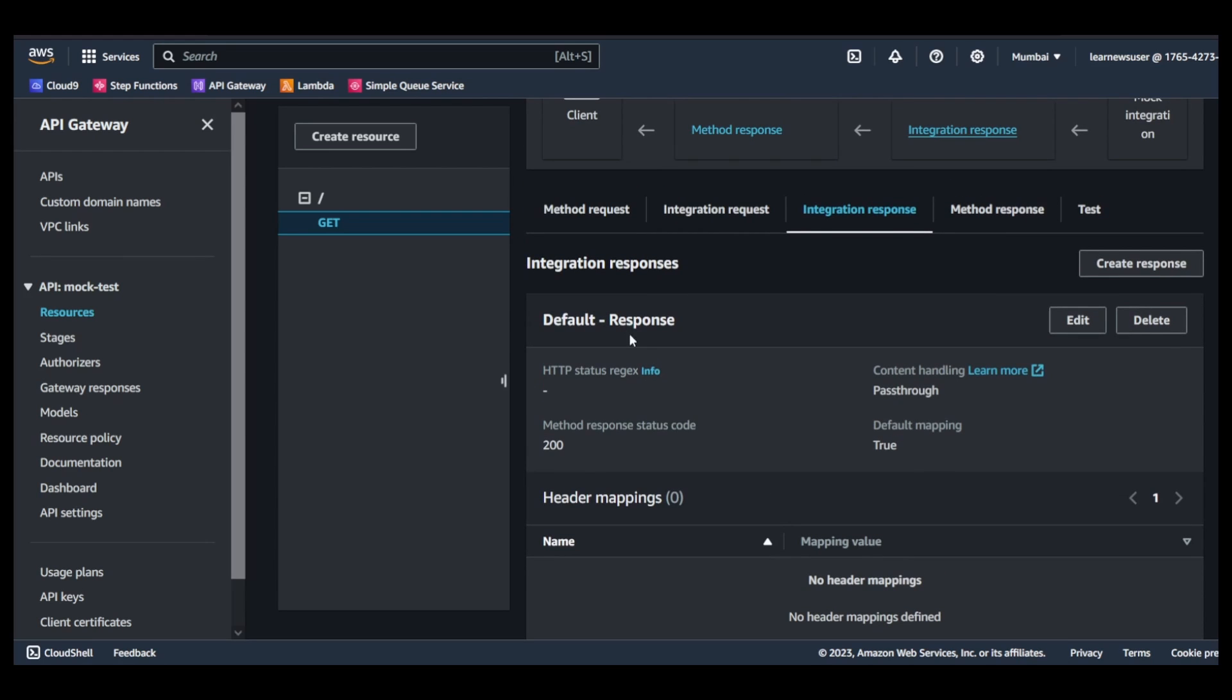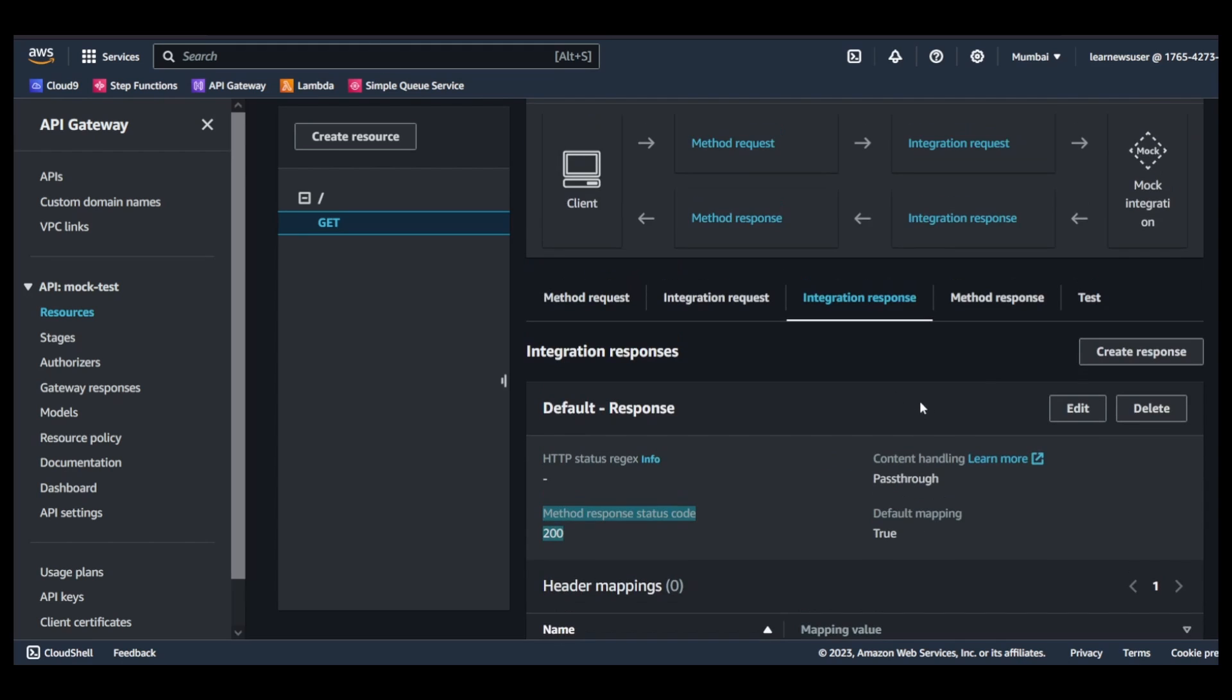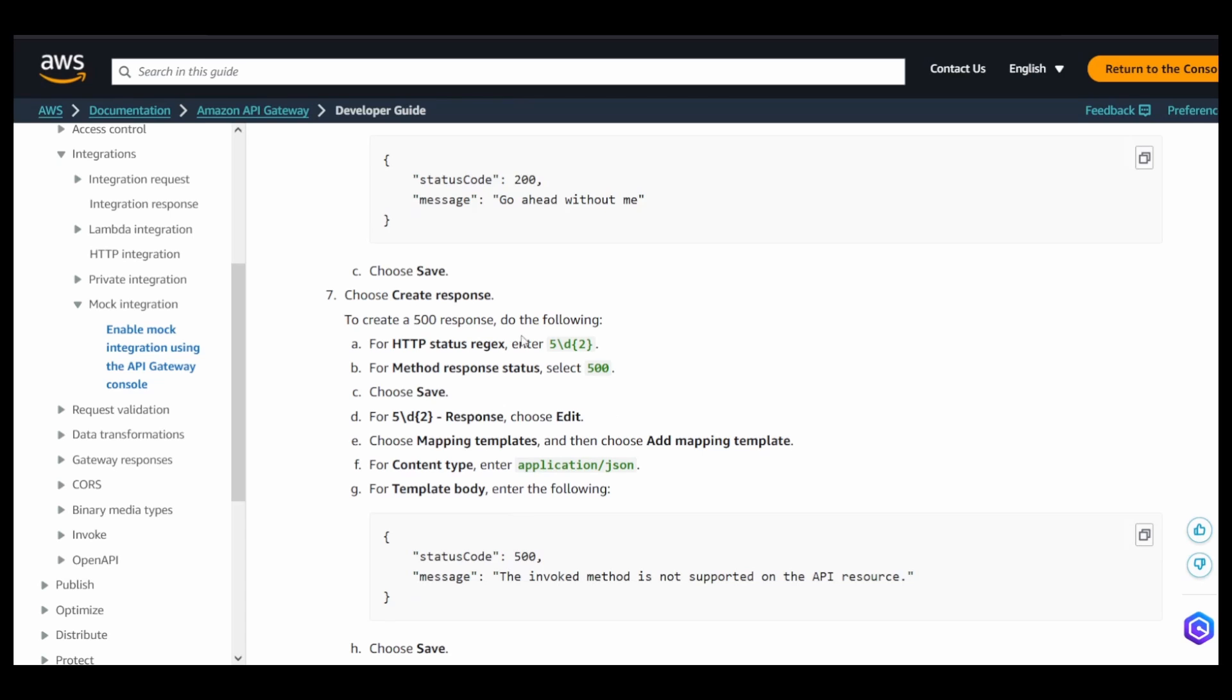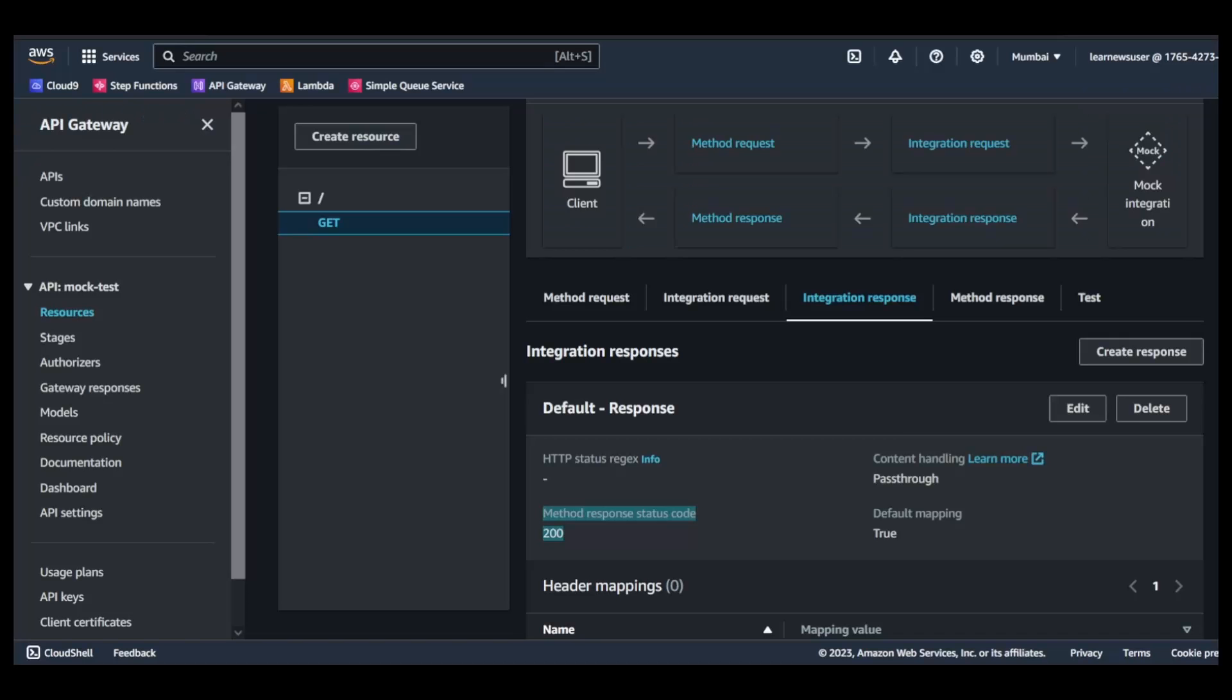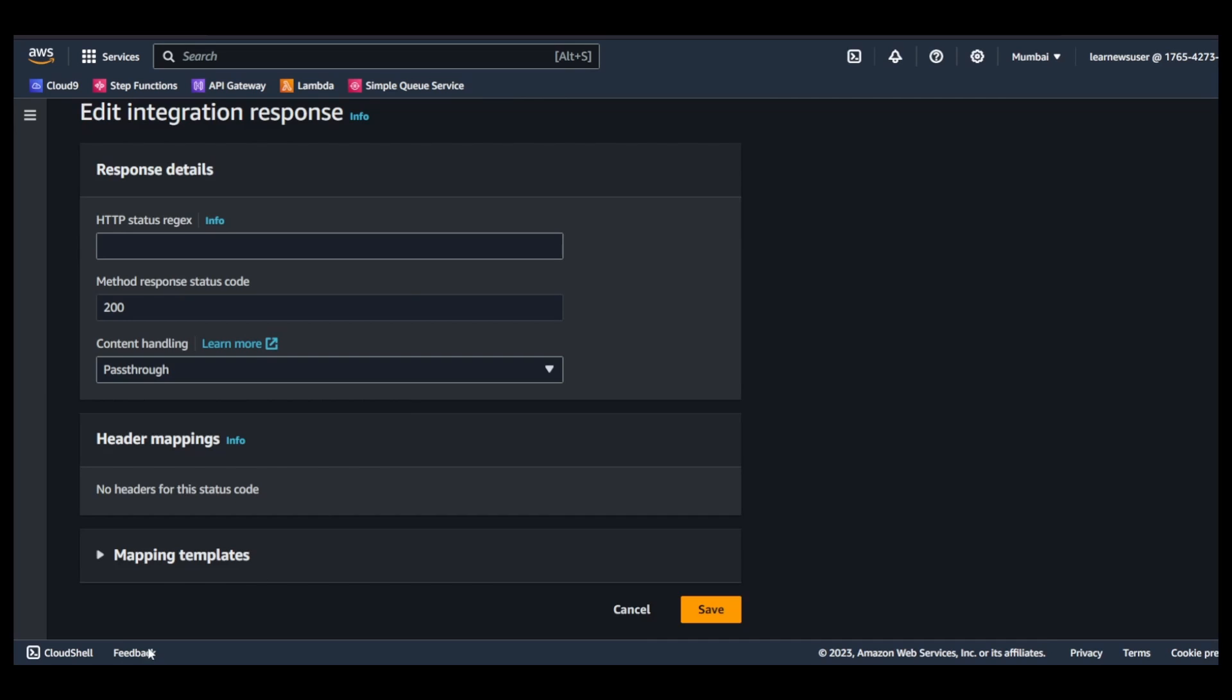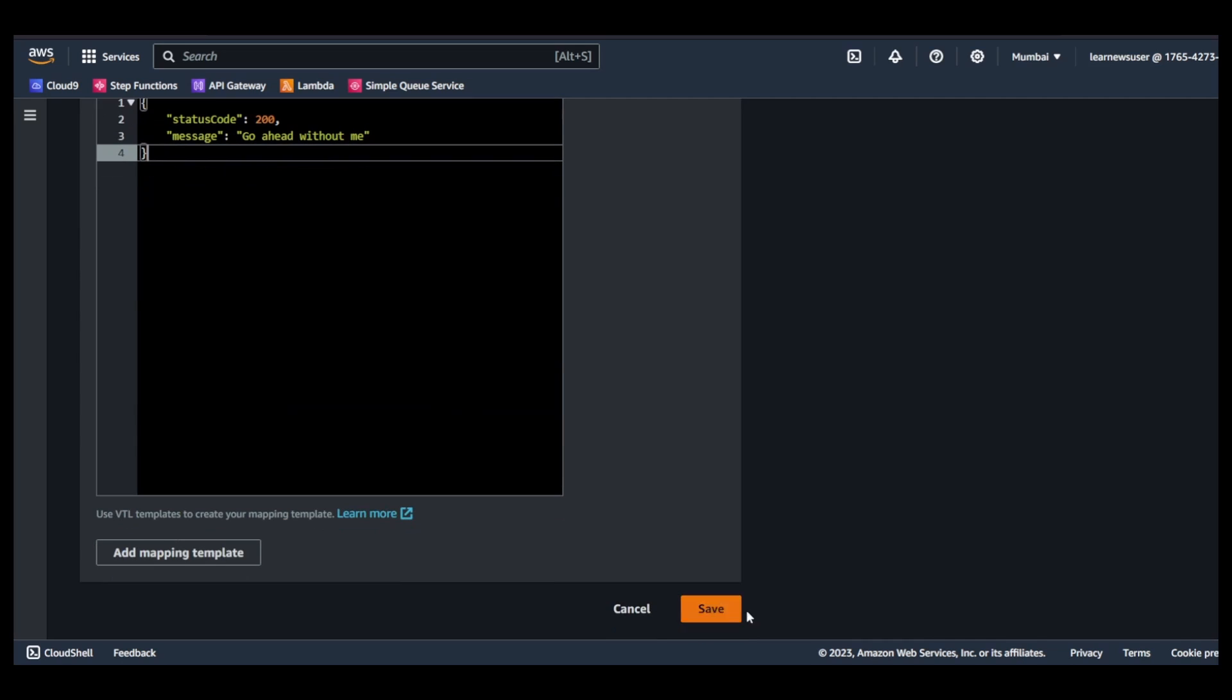So this is the default response where the status code matches 200 by default. Whatever the backend sends, integration sends, it maps it to 200 and that is passed through to the client. But in our case it's going to be something different for sure. In the integration, the default response is going to be the success, so I'm going to change the template body. Let's click on edit and in the mapping template just paste this.